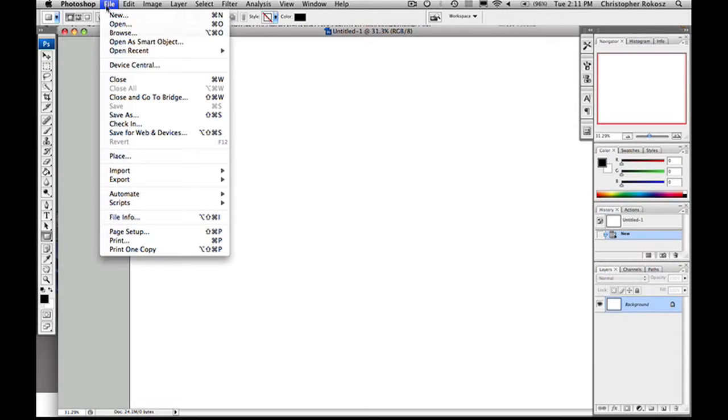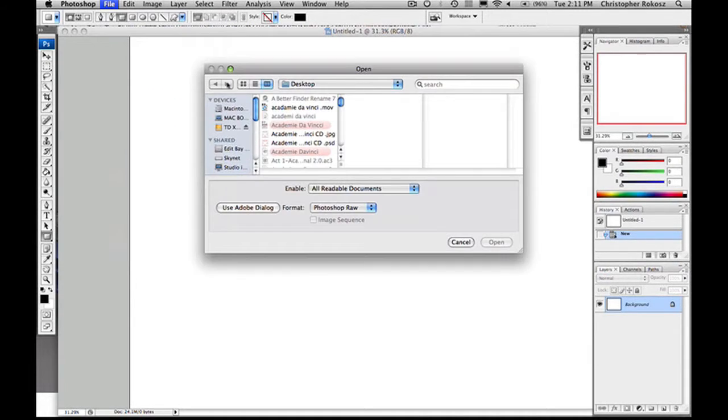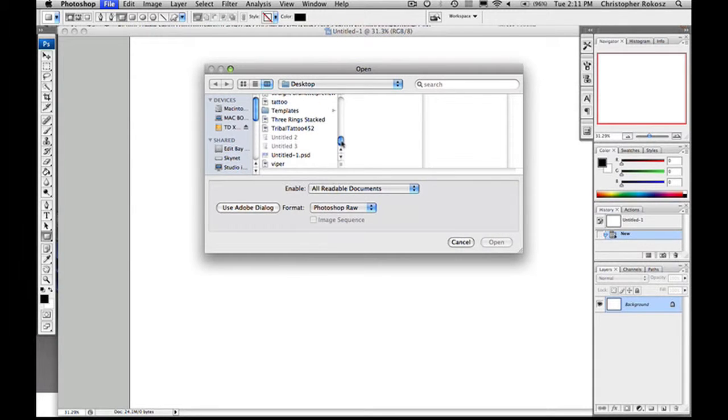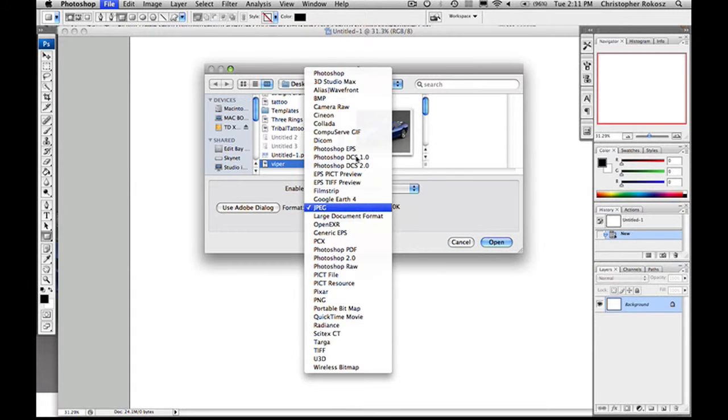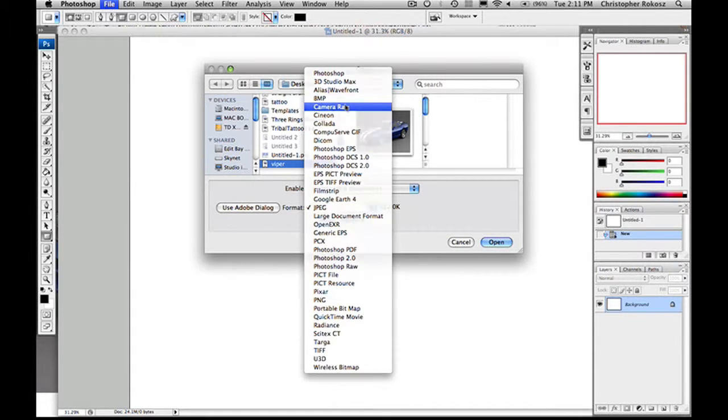Let's look at our program and open up a photo. We're going to open up this Dodge Viper photo. Now instead of opening it up as a JPEG, we're going to come up here to Camera Raw.